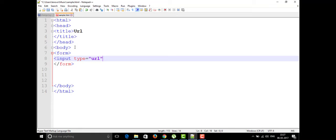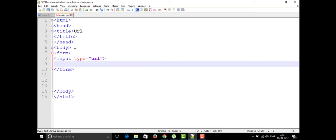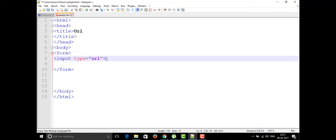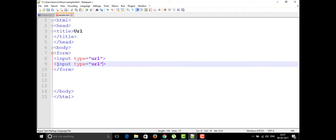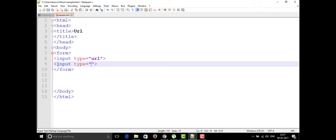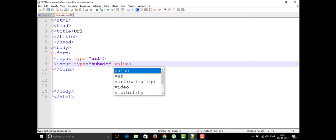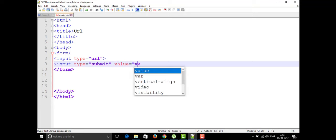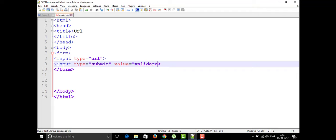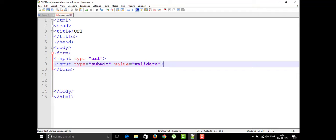Setting type as 'url' means it will directly take the format of any URL. I'm also going to add a submit button here. If you want to validate whether your URL is correct or not, you can put a button with the value 'Validate' — it will validate that the input is in a proper URL format.